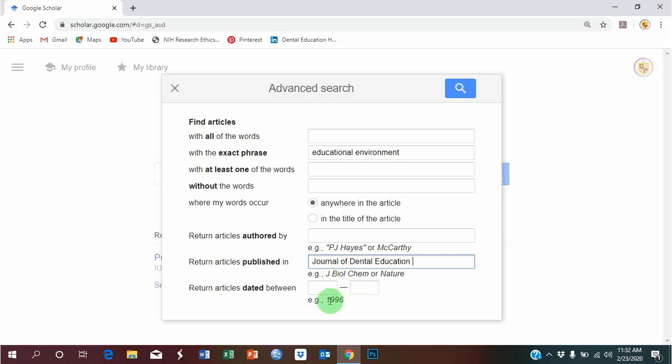You may further refine your search by adding the number of years, from which year to which year you want to search in.